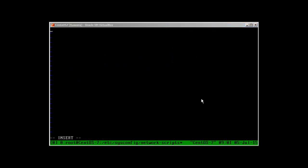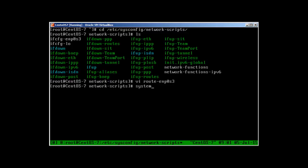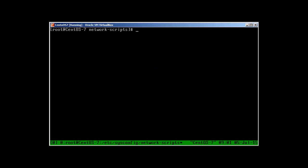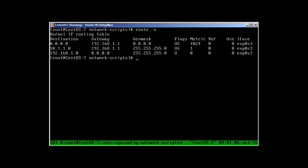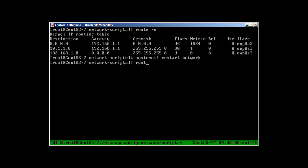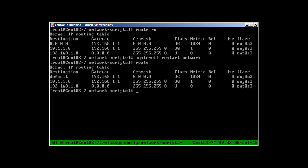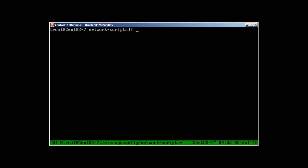Press insert and type: '10.1.1.0/24 via 192.168.1.1'. Escape, write and quit, then 'systemctl restart network'. Running 'route -n' confirms the route is now permanent — even if the system reboots or the network restarts it will remain persistent. Restart the network again to verify — the route is still there. That's how you add a persistent route in CentOS.